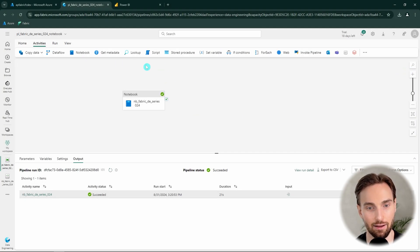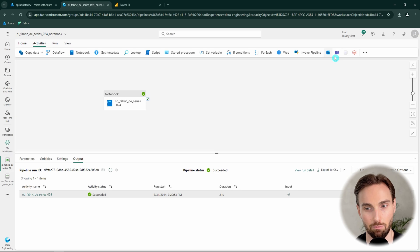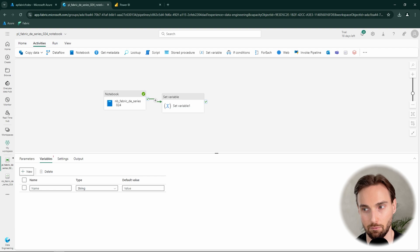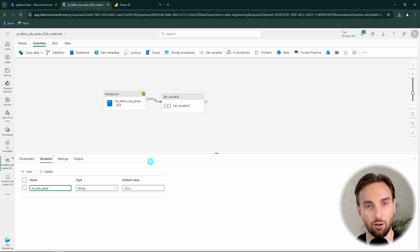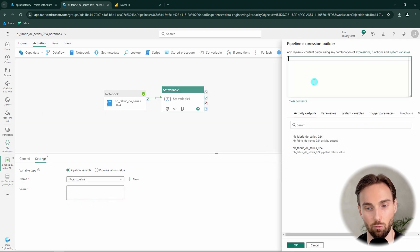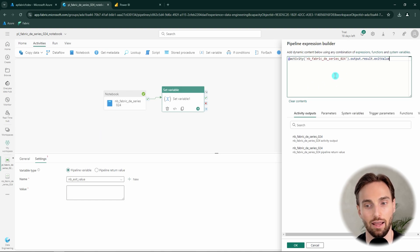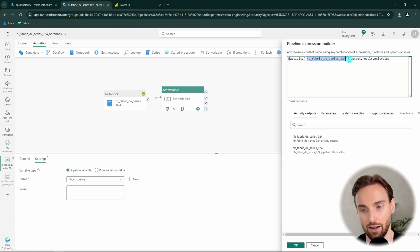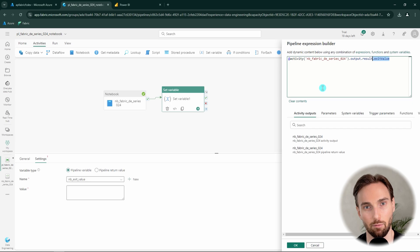Let's close the output and add a Set Variable activity to the pipeline. We add a new variable called 'nb_exit_value' or 'notebook_exit_value' as a string, since the exit value comes as a string from the notebook. Using the Set Variable activity with dynamic content, we set this variable to the exit value from the notebook. The syntax is: activity name dot output dot result dot exit value.